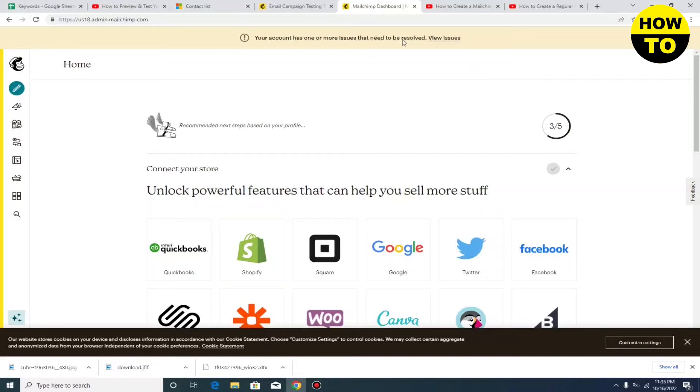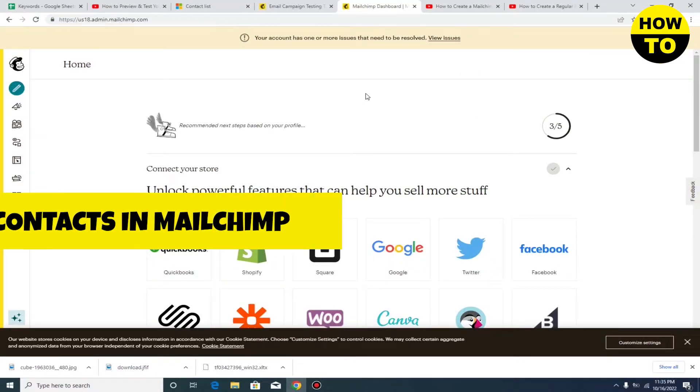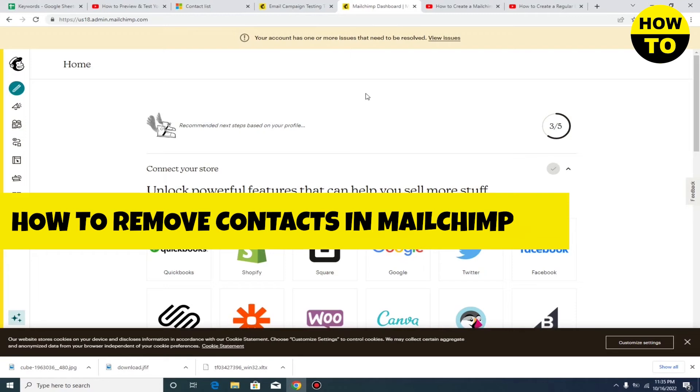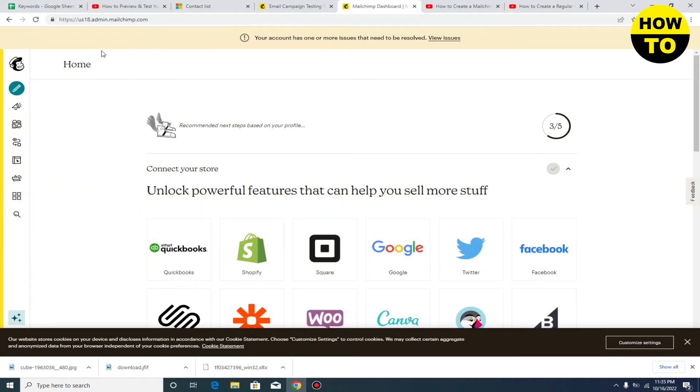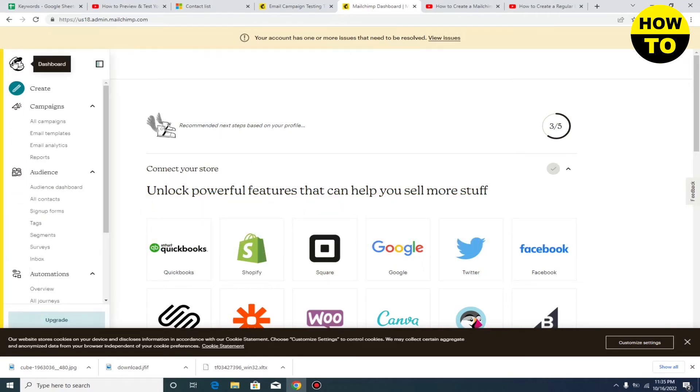Hey guys, welcome to our channel. In this video, I'm going to tell you how to remove contacts in Mailchimp. This is a very simple step, just follow it.